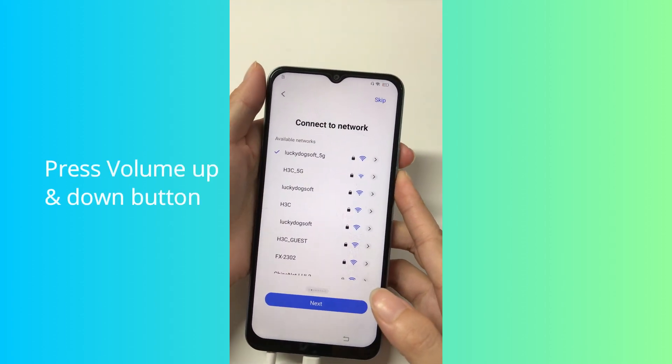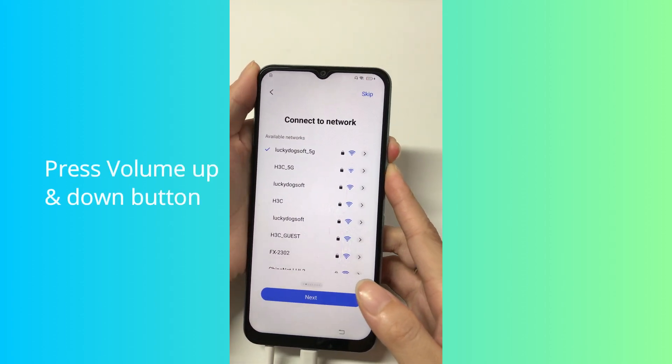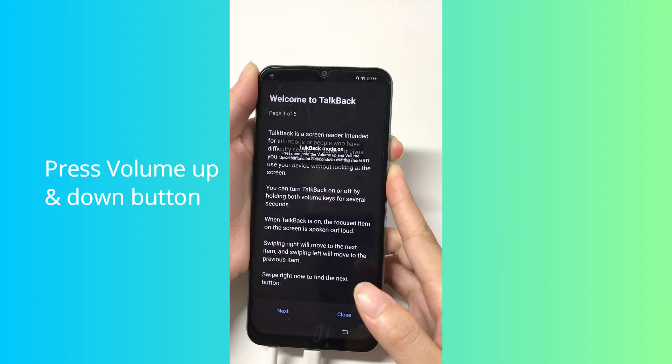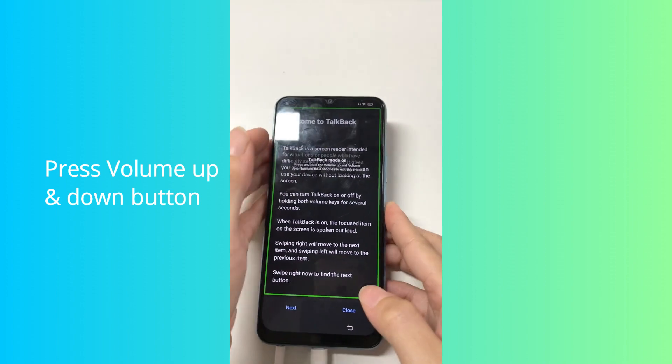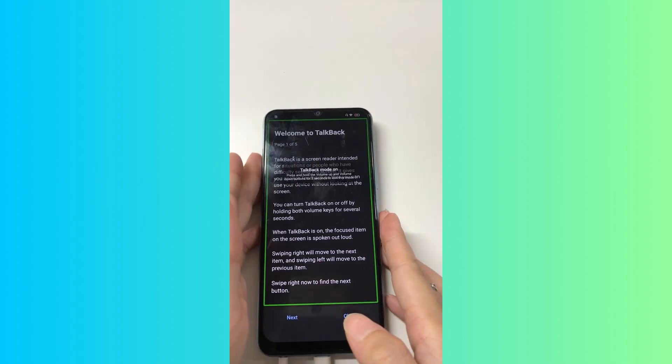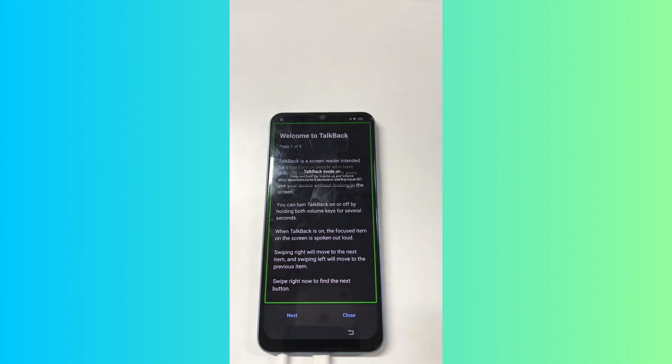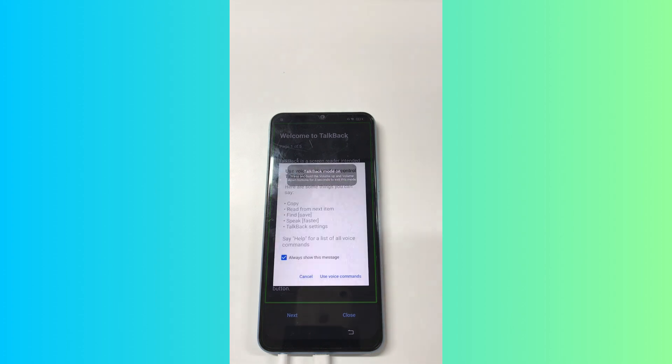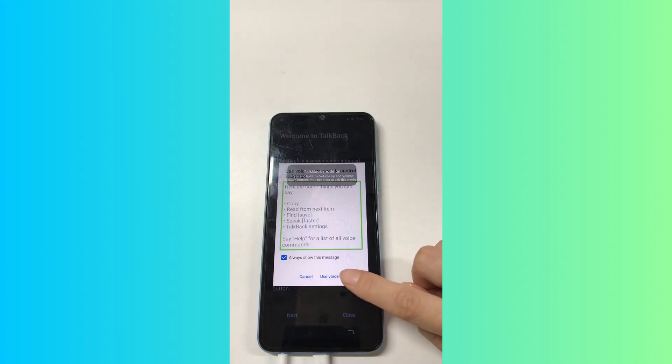Press volume up and down buttons to activate TalkBack feature. Draw an L from the opposite direction. Double-click on the Use Voice commands.